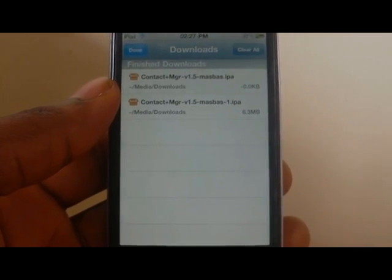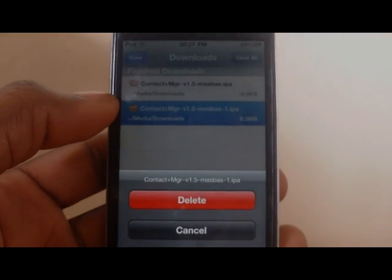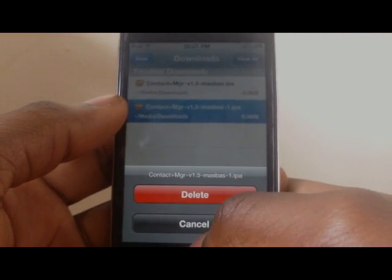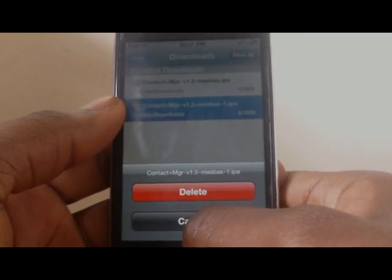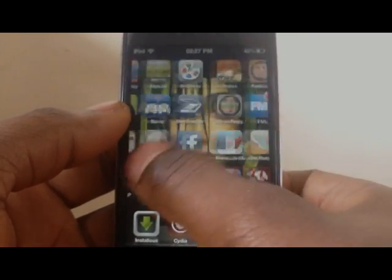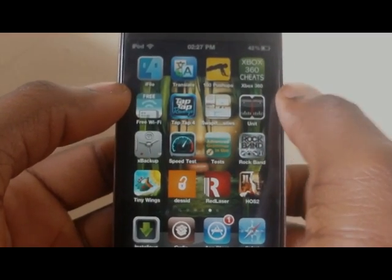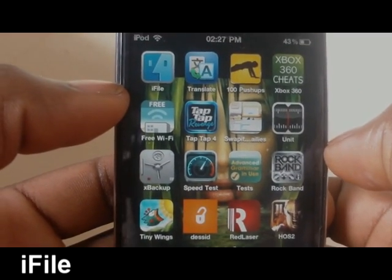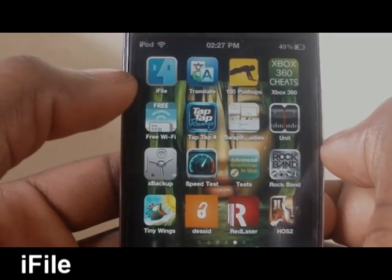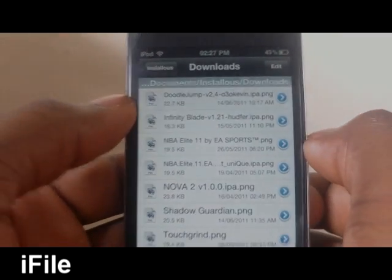And now it's done. You'll notice when you click on the file, it will show you delete and cancel. So here's the tricky part — you're also going to need to download this application called iFile. iFile is also a Cydia application and it's like a file manager for your iOS device.